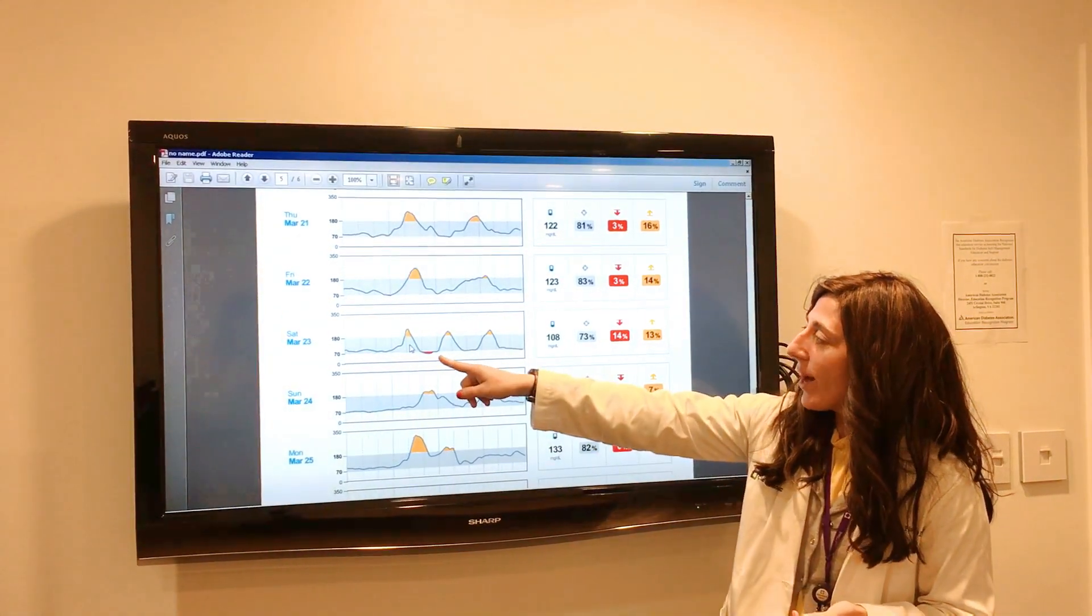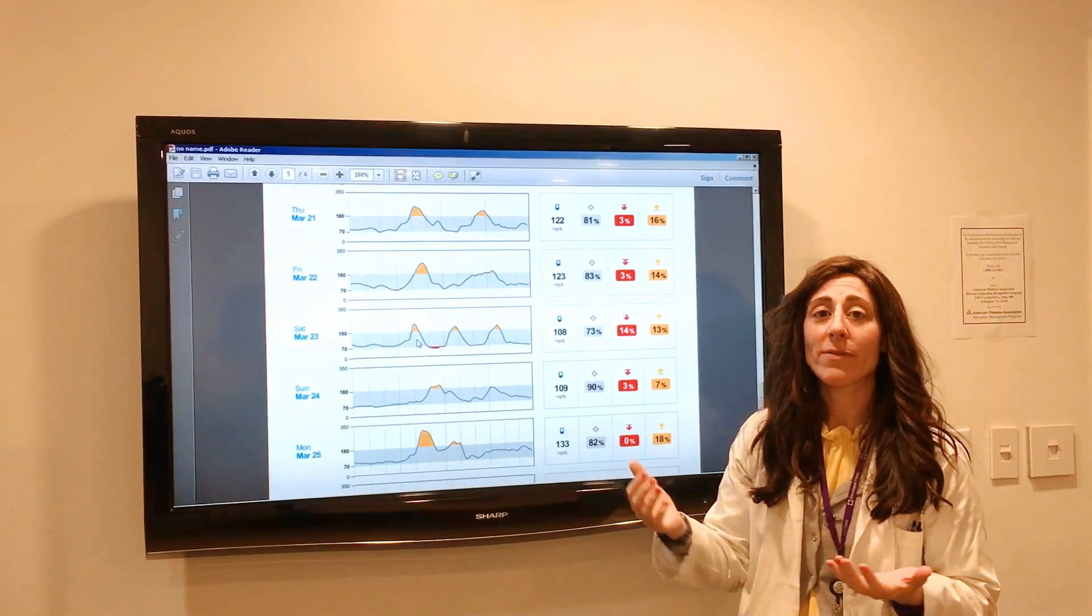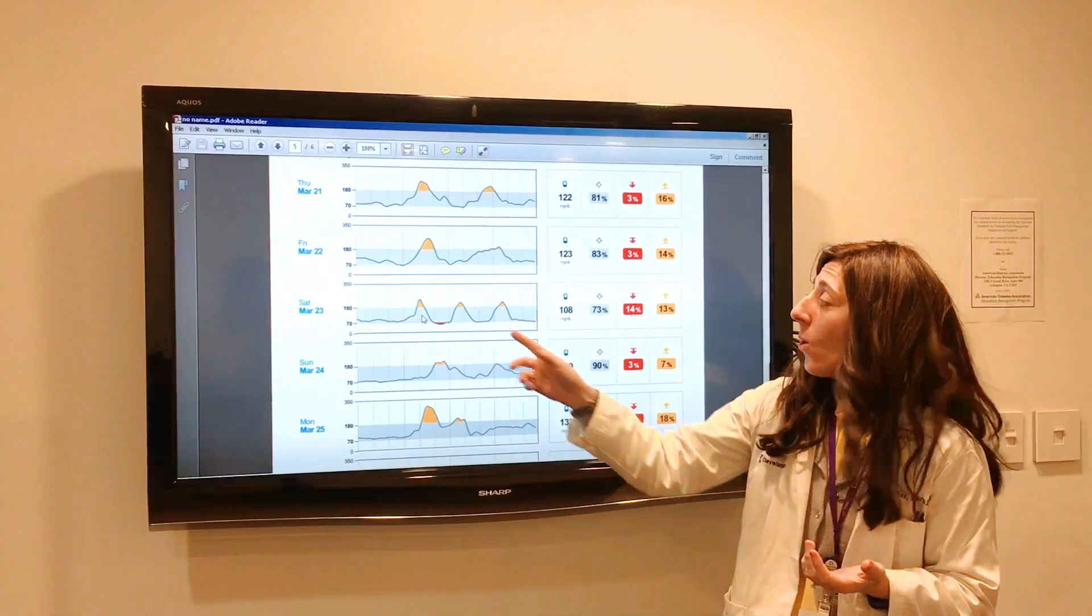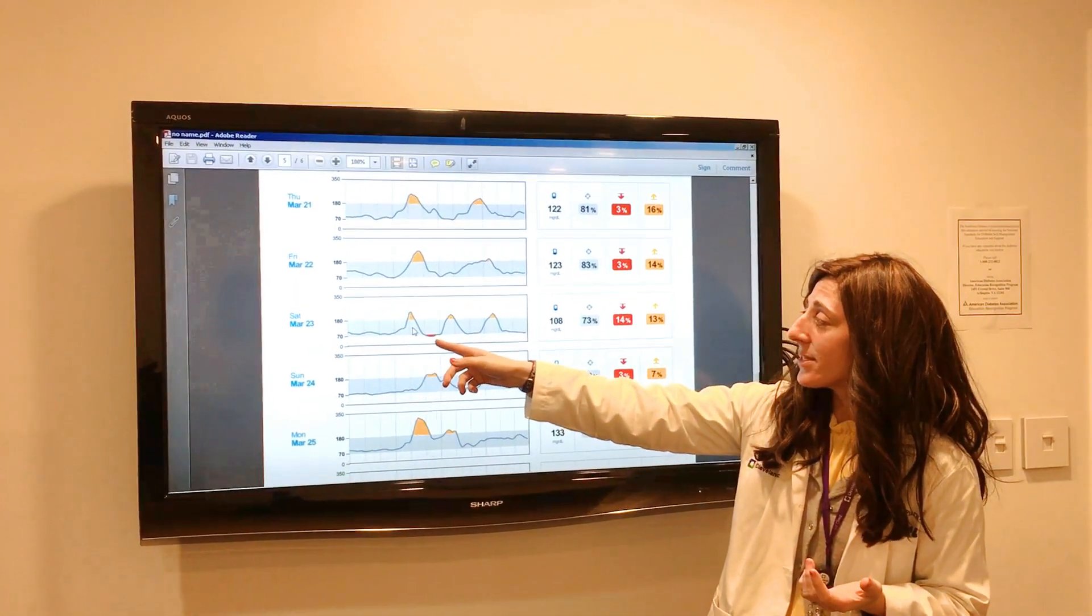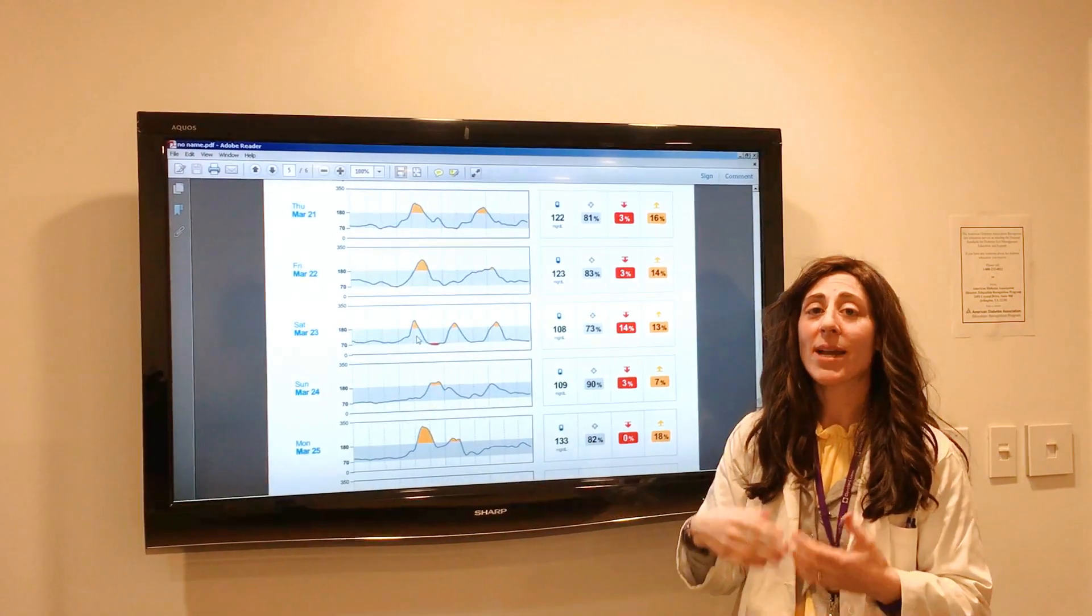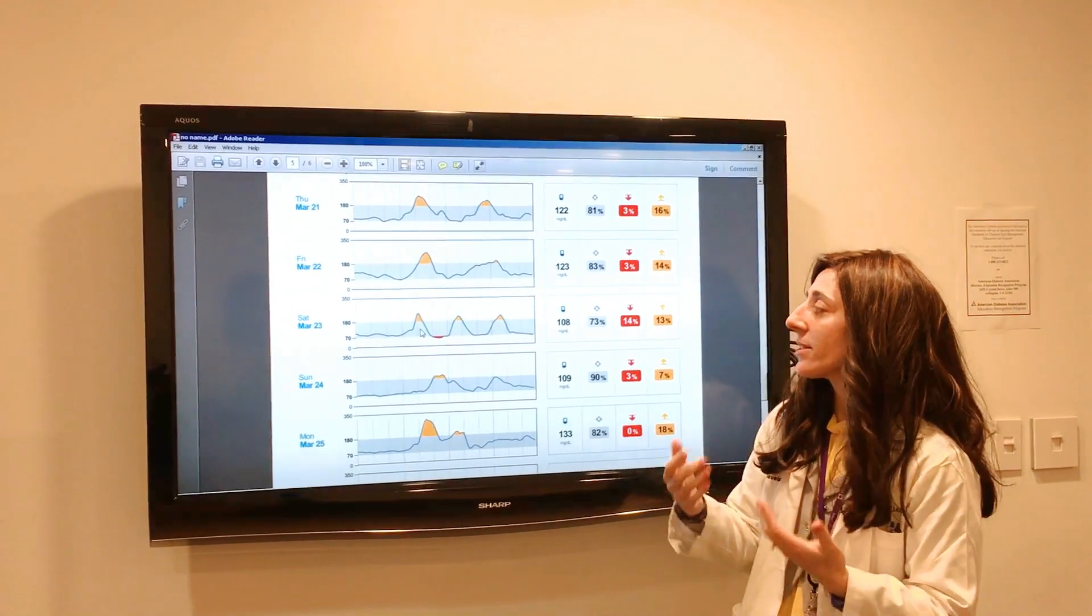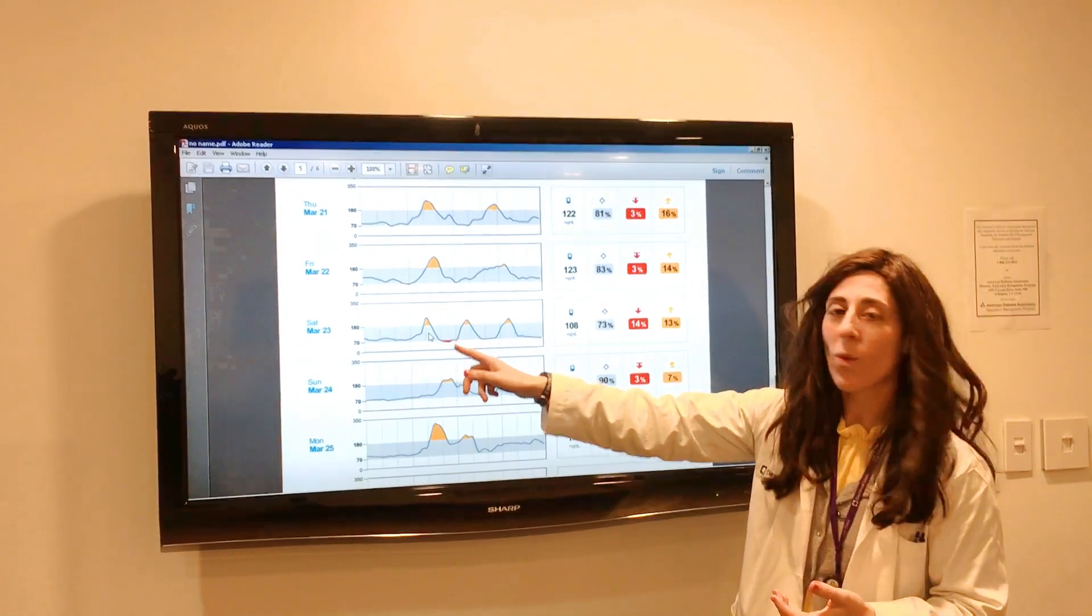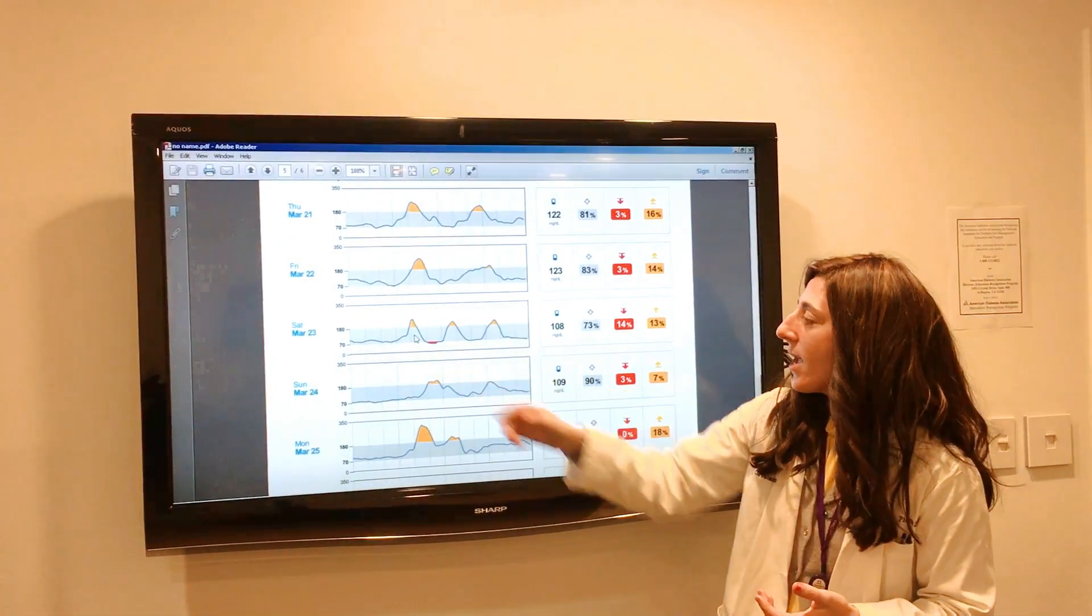Typically I'll go ahead and look at those lows, and we want to prevent those lows. What did you eat for breakfast this day? What time was the medication taken, or if it was insulin injected, to really get to the heart of why this is happening and prevent that.